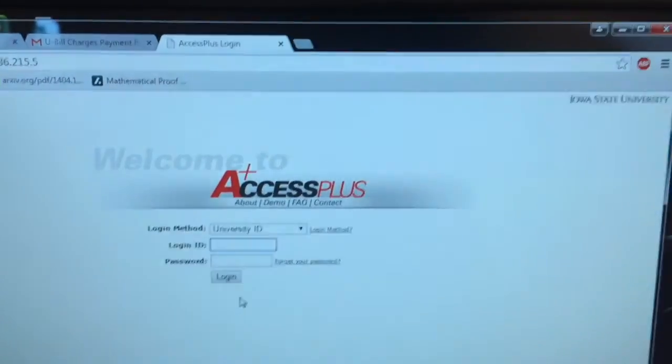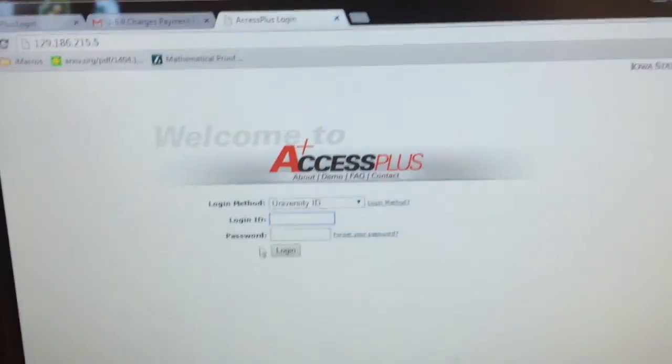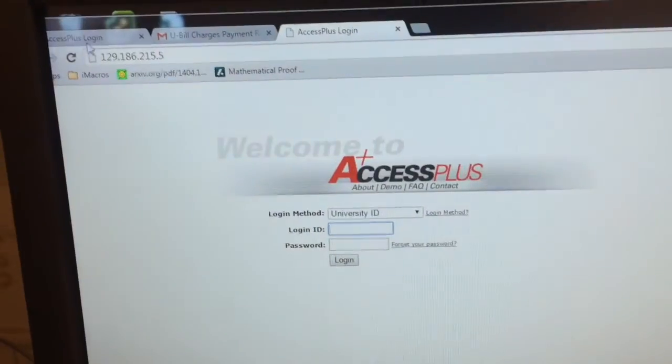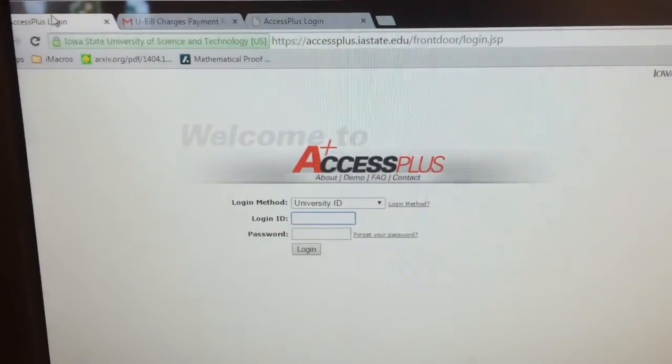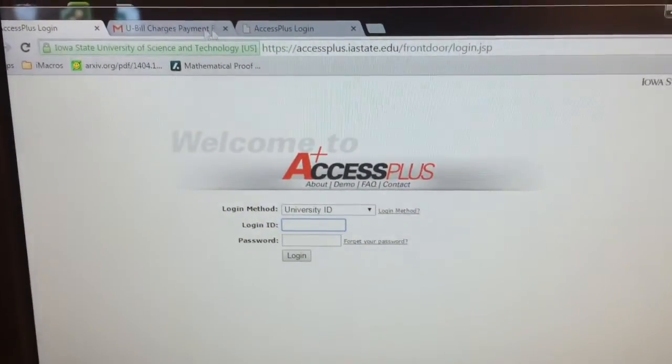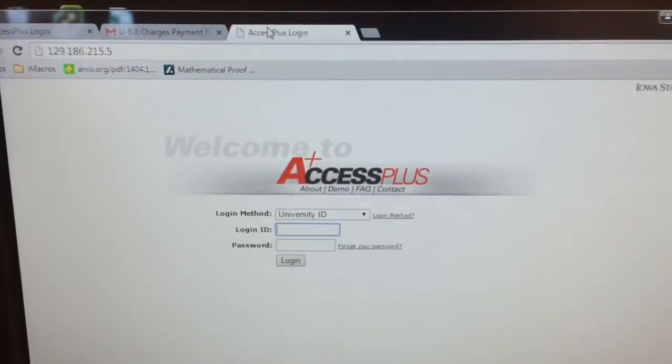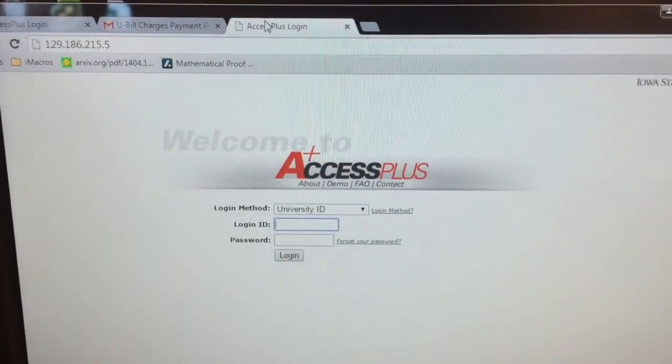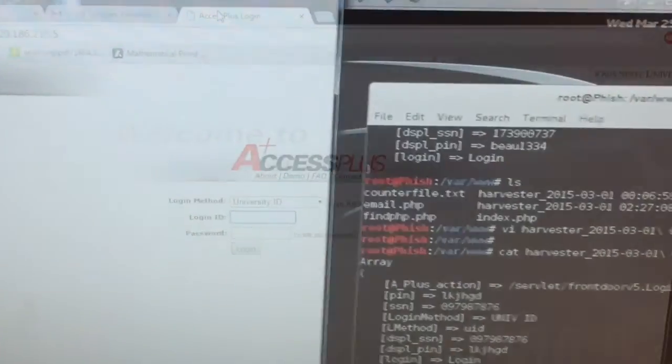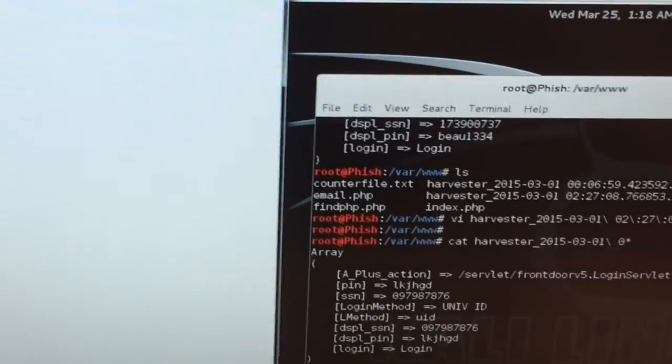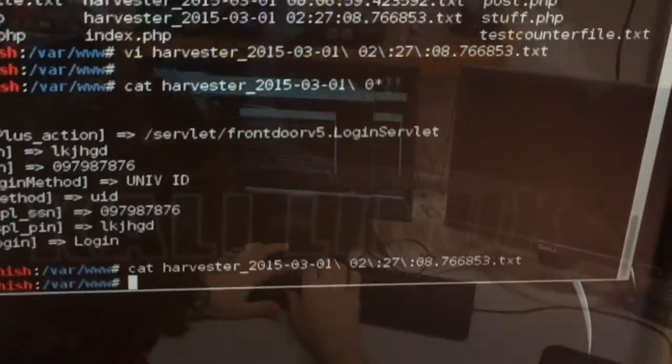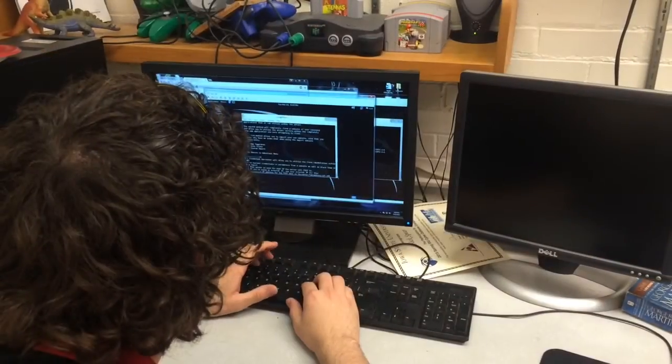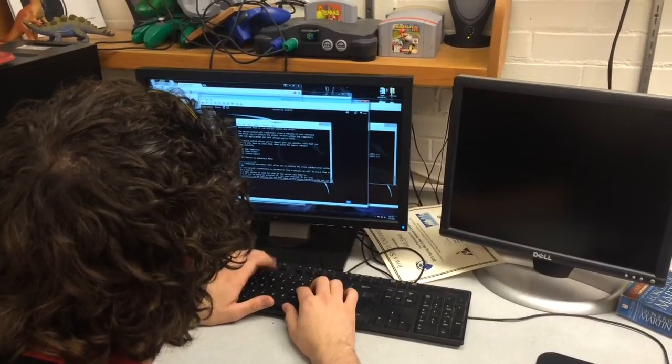A simple click on a link can give a hacker instant access to your personal information. This link brings up a fake web page identical to the original Access Plus, a system Iowa State uses to keep track of students' U-bills, class schedules, and, if students are employed with the university, their W-2s.